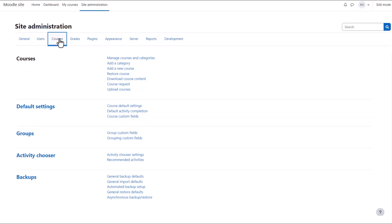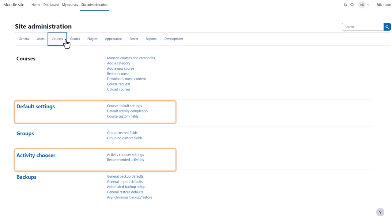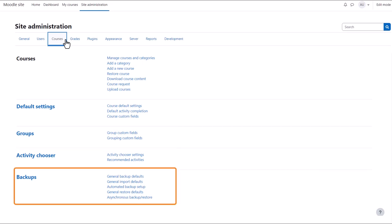A course in Moodle is a place where teachers or trainers add learning materials. From Courses you can create courses in a variety of ways and set course defaults for all courses on your site, including default activity completion and activity chooser settings. You can also configure backups here.